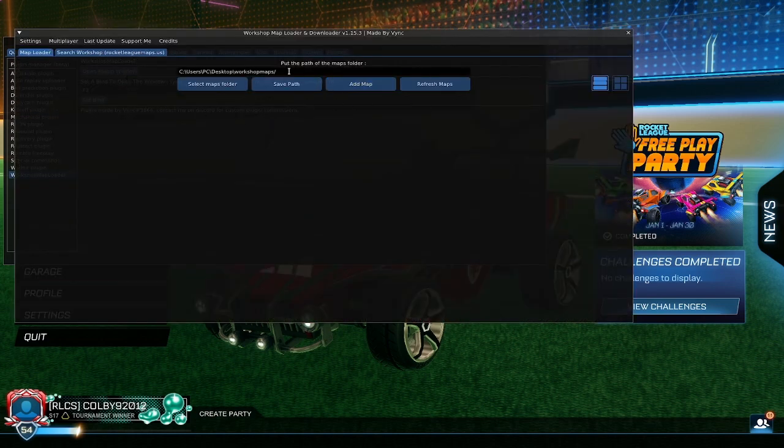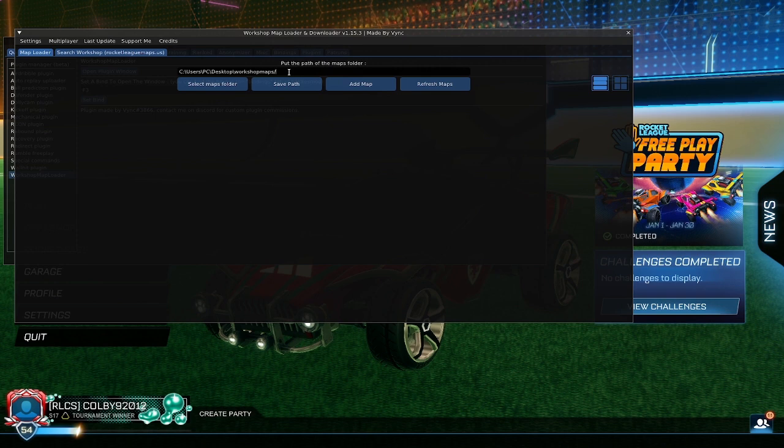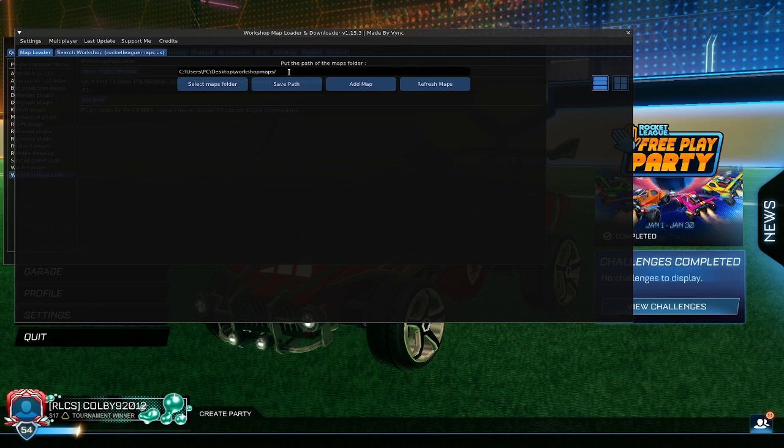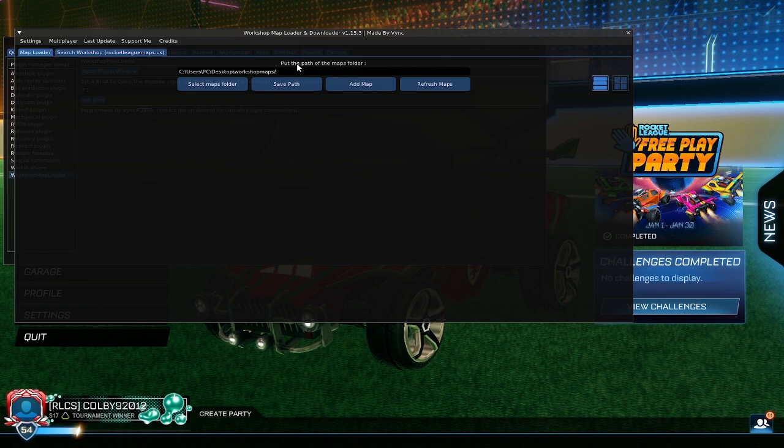That thing you copied earlier, you need to paste it here. Press Ctrl+V and then remember to put a forward slash. If you do not do this step, you will not be able to do anything.